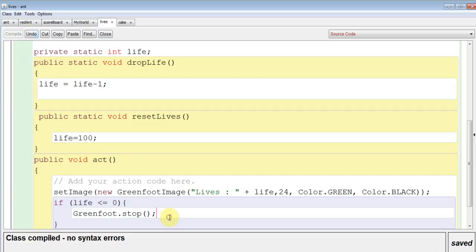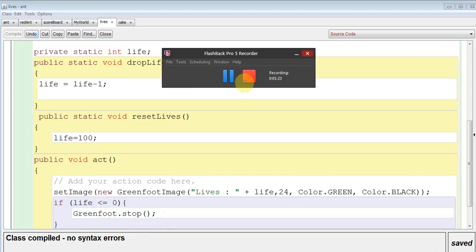And that will stop the code when the lives are less than or equal to 0. Okay, away you go.